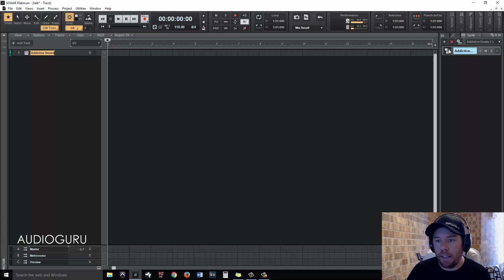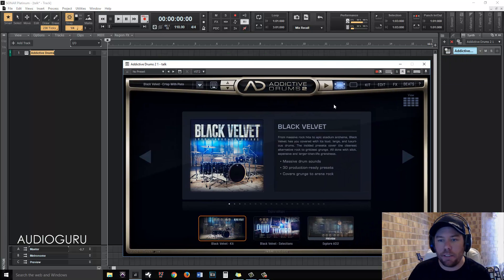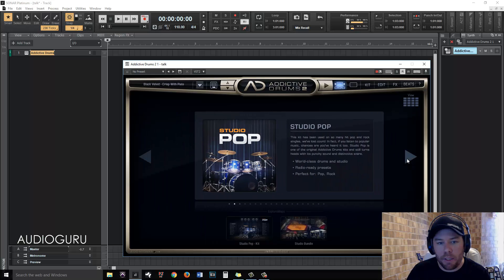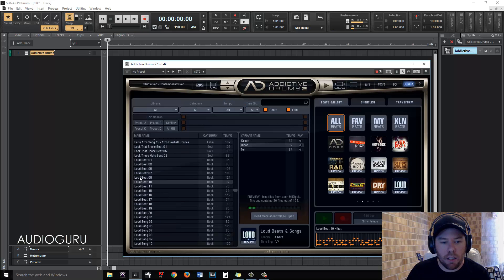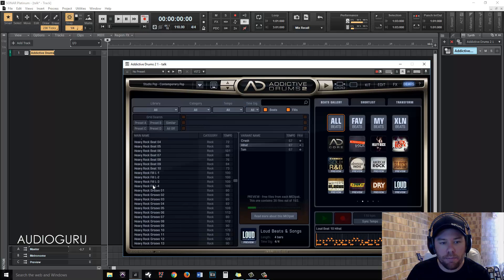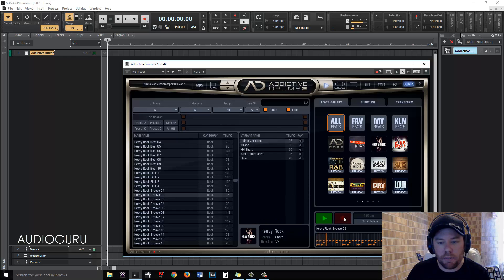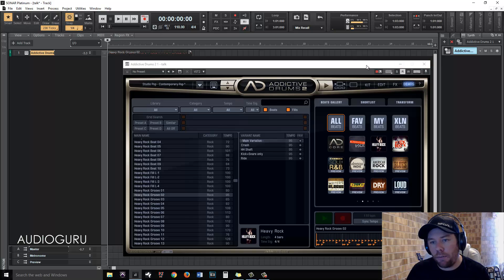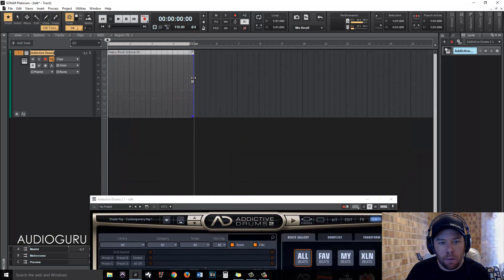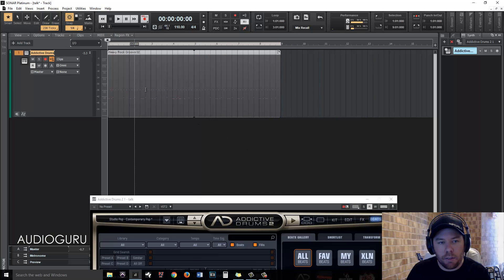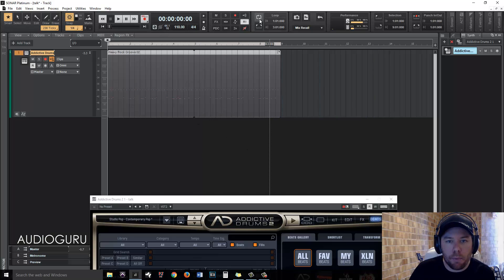Let's make some noises. Let's open up Addictive Drums. Let's go with just the pop kit and find a beat that we can work with. Let's put that in there. So what we've got now, we've got our MIDI portion here. We might just loop this out a little bit, extend that out for another measure, and actually loop this.